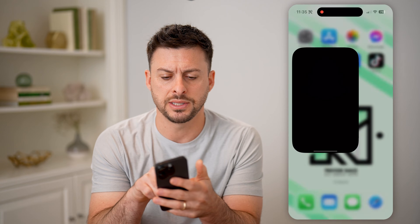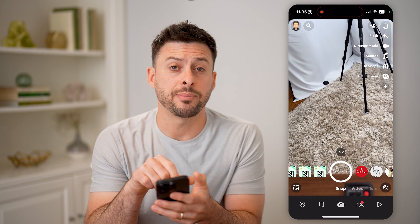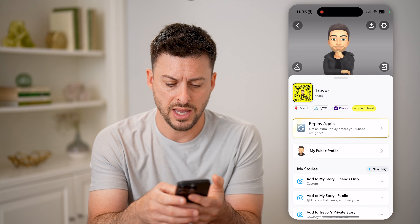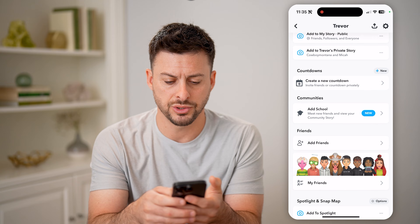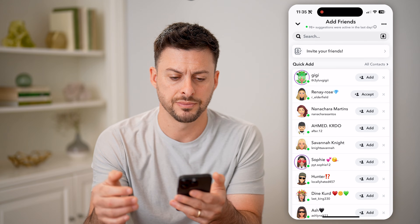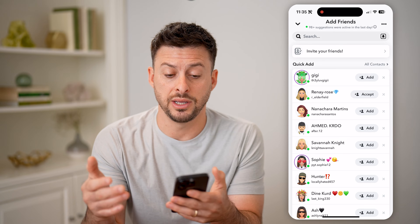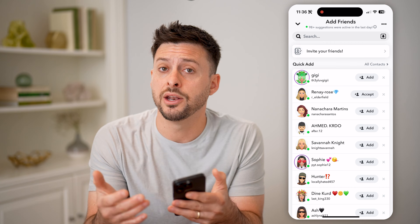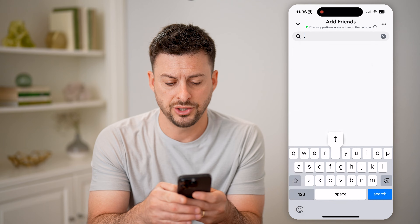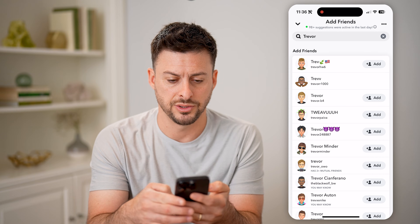Now let's open up the Snapchat app here. I'm going to tap on my profile at the top left, and we'll scroll down and tap on Add Friends. Now let's say you want to find somebody to add on here and you wanted to search for them — let's just search for say Trevor here and hit search.